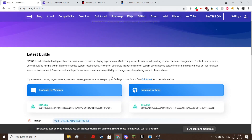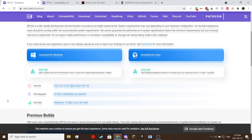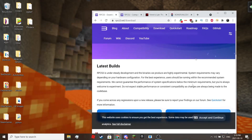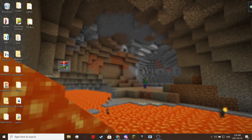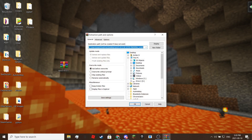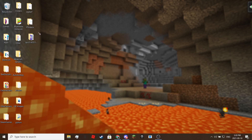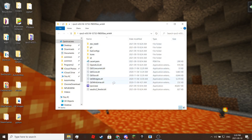First, click on download, then click download depending on the operating system you are on. Now use WinRAR or 7-zip to extract the file. Once it's done extracting, open the folder and run the exe. Note that it will be different on Linux.